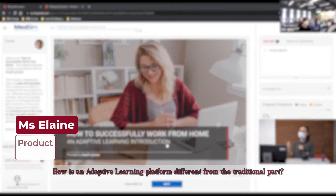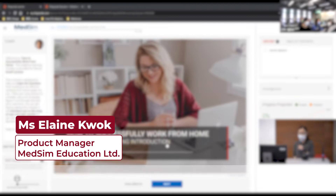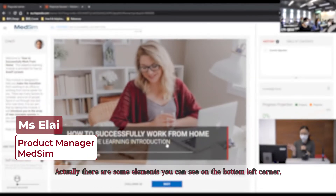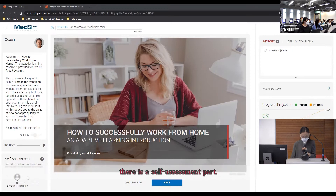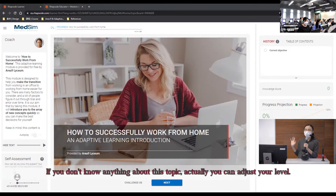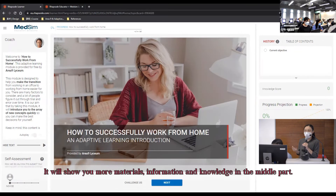How the adaptive learning platform is different from the traditional approach — there are some elements. You can see on the bottom left corner there is a self-assessment part. If you don't know anything about this topic, you can adjust your level, and it will show you more material, information, and knowledge in the middle part.